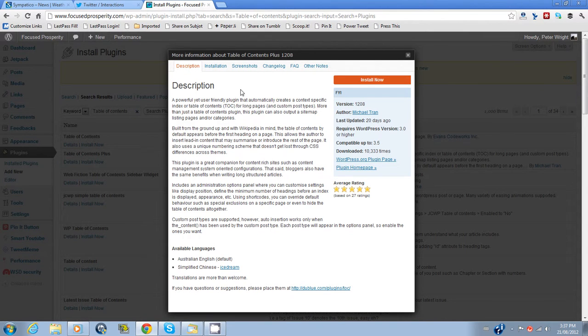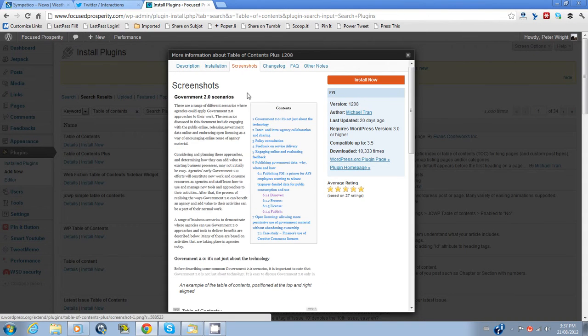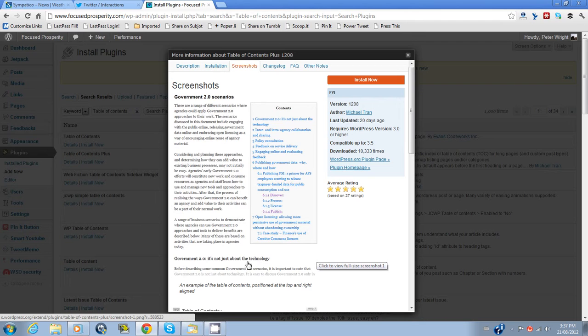If you want to see what it will look like. This doesn't apply to all plugins, but it will to this one. Have a look at screenshots. And there's a picture of what the plugin will look like in your widget once it's installed.